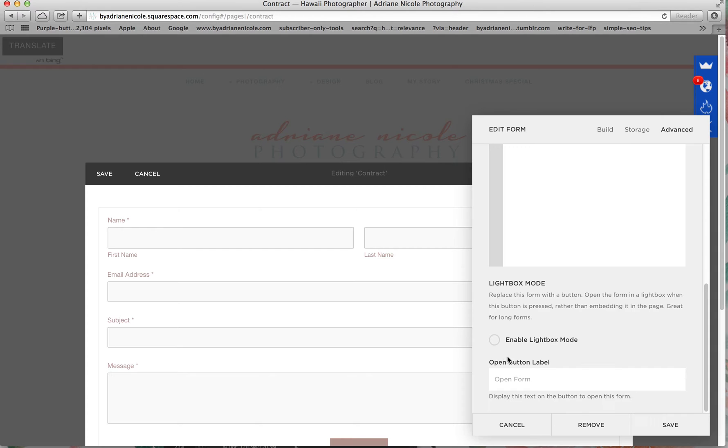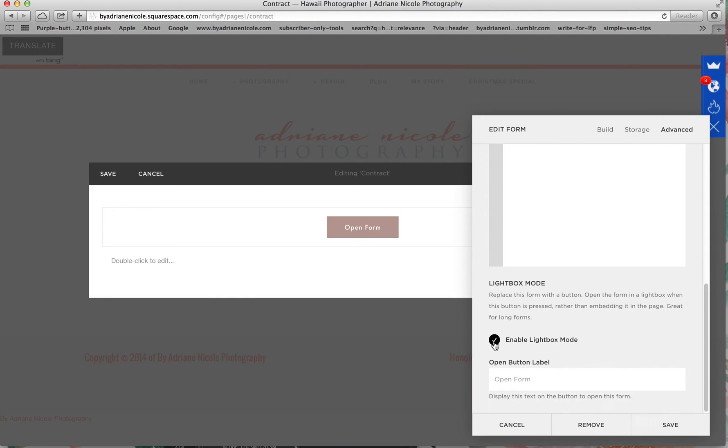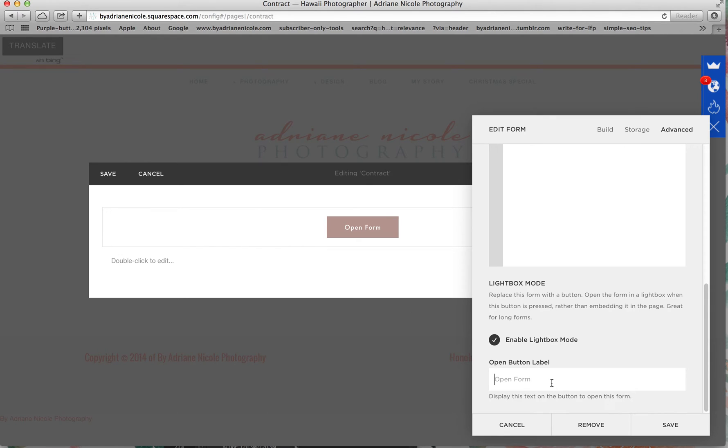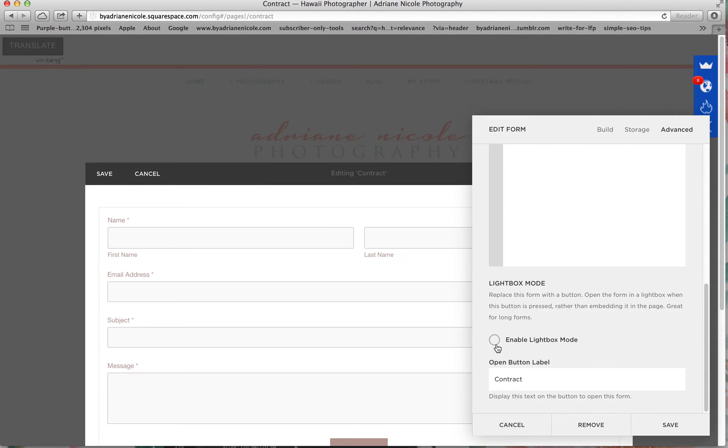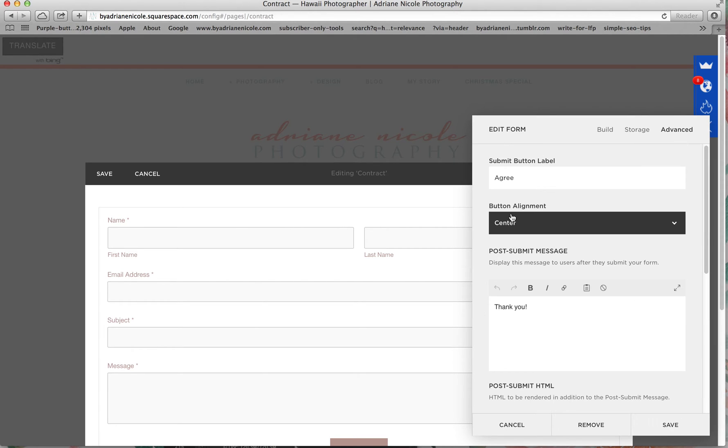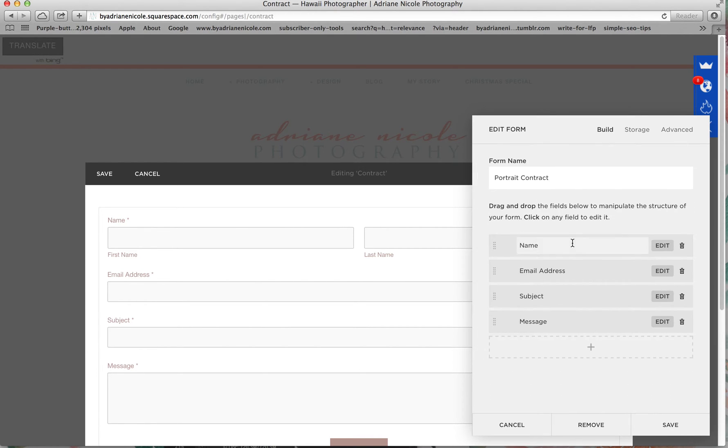You can also set it so that it becomes an open forum. So you can enable a light box. As they click it, then it opens. But I don't use that because I just make separate pages for my contracts.